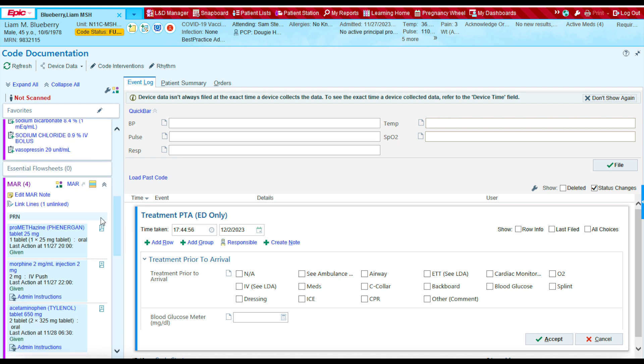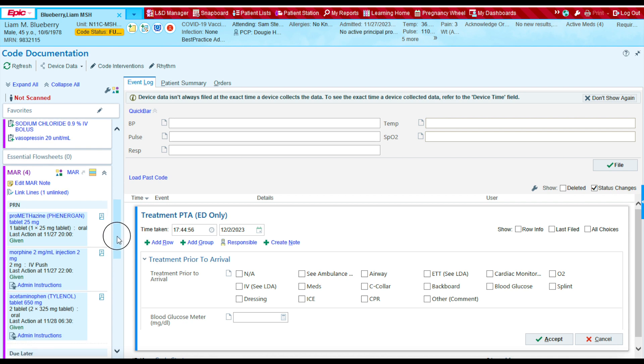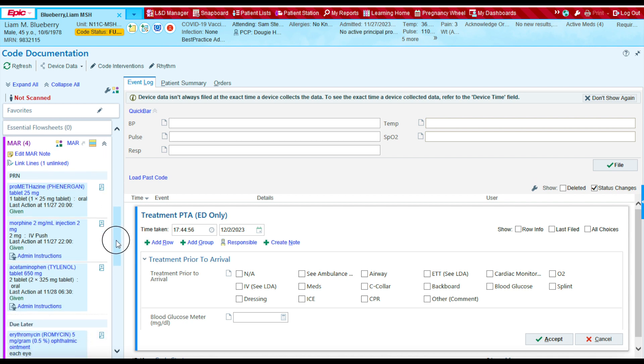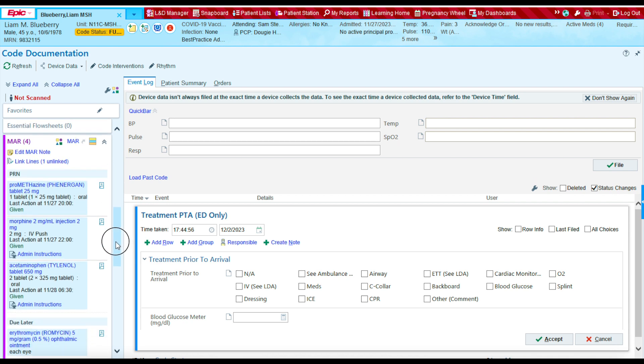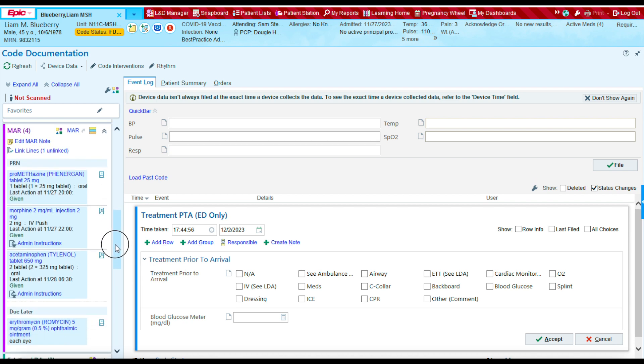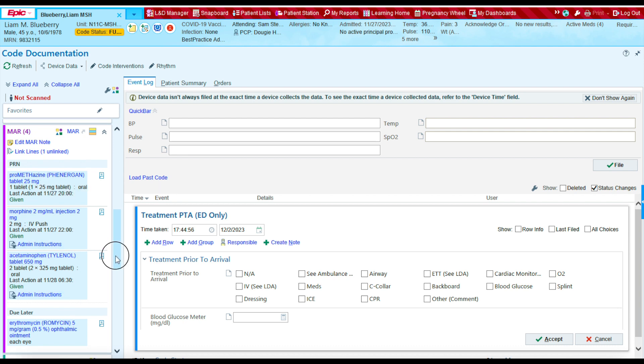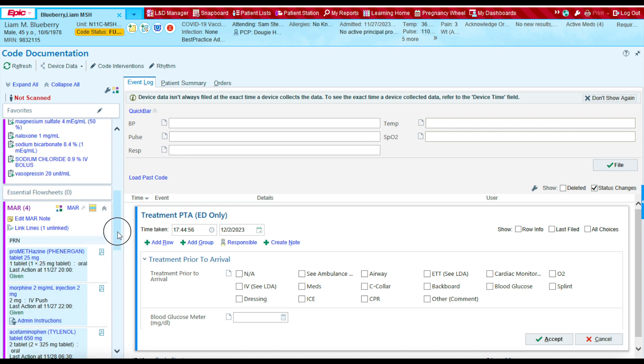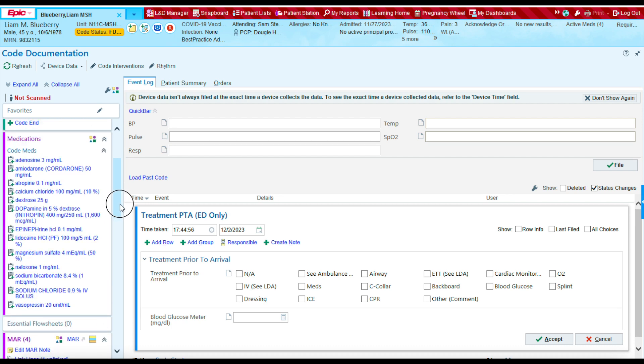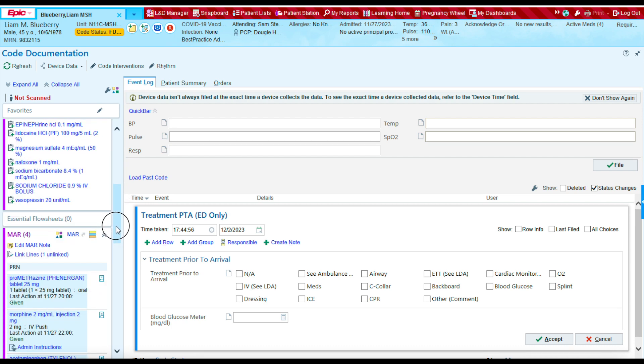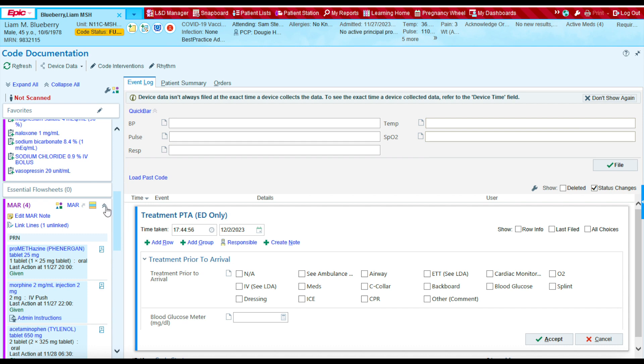As we scroll down, we see another section called MAR. The MAR contains all the medications that have been ordered for the patient throughout their stay in the hospital. I don't find this section particularly useful. I'm usually not administering any of these medications during a code. We're only administering the emergency medications in this list, so what I do is I just minimize this section.